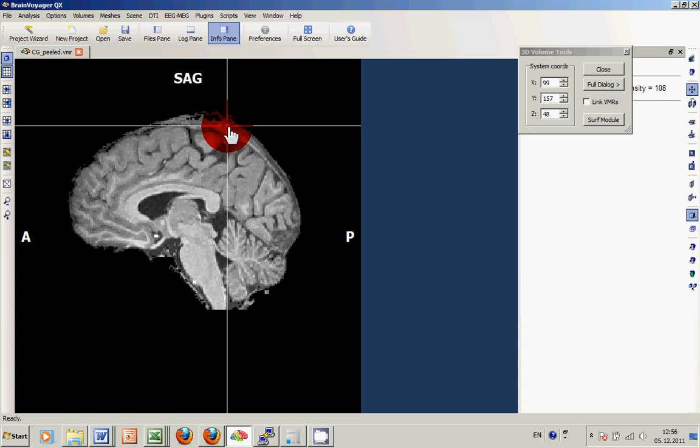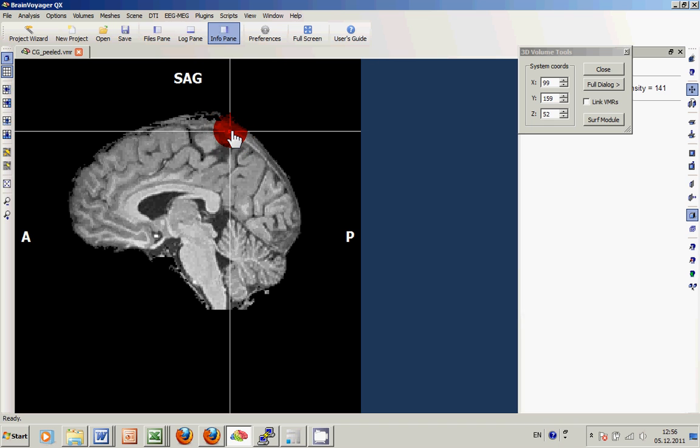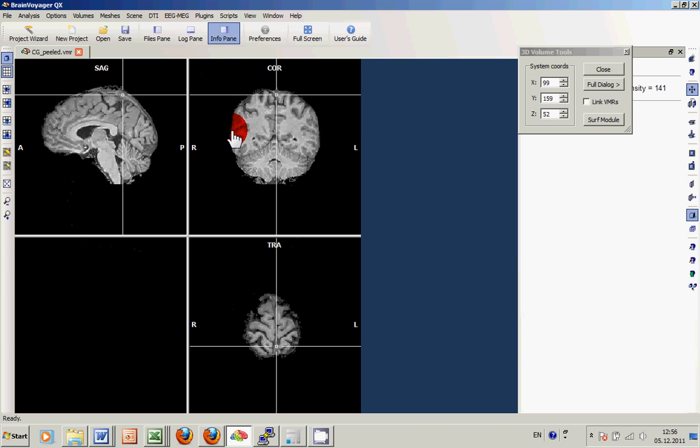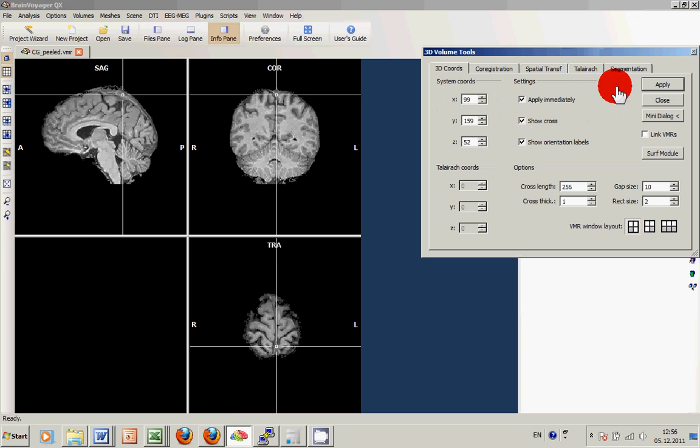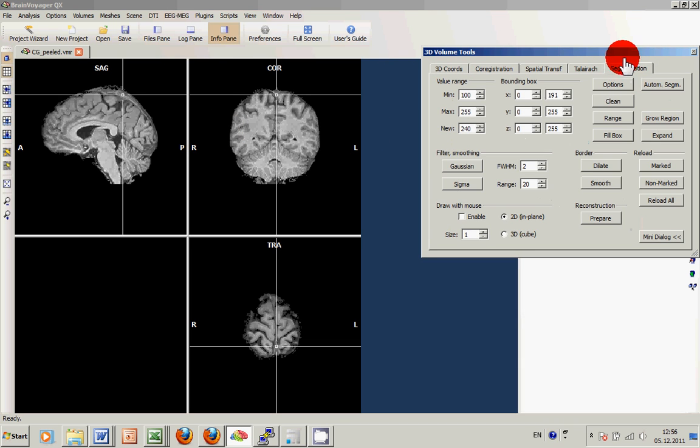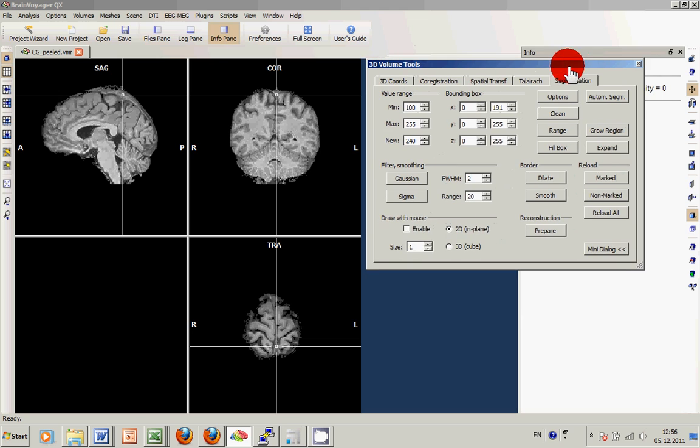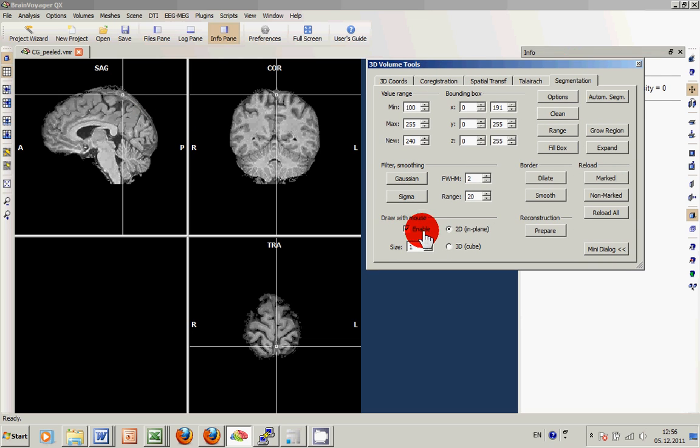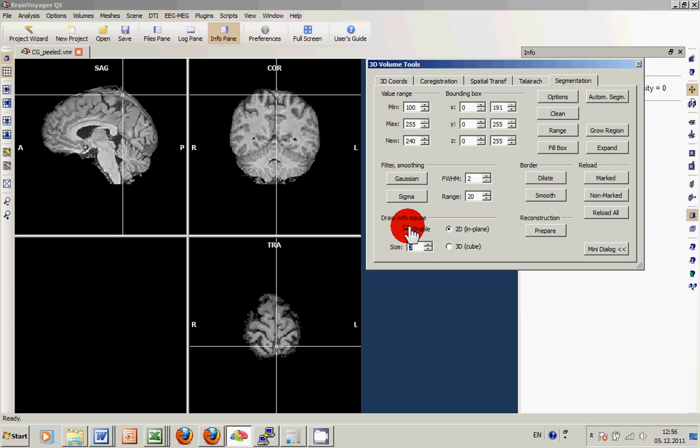Let's see how we can adapt this. Obviously we can of course use the drawing tools in the segmentation tab of the 3D volume tools to remove parts of the data, but this will take quite a long time, especially in this specific case, so we try to find another way.